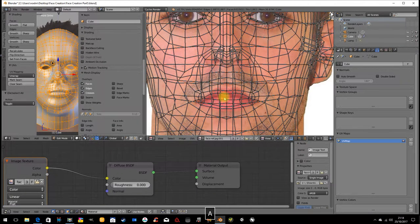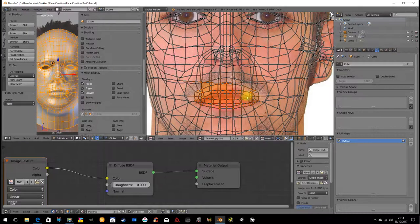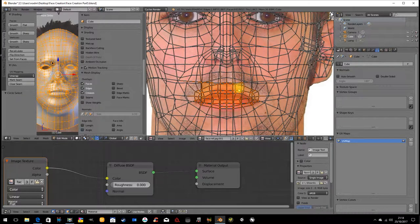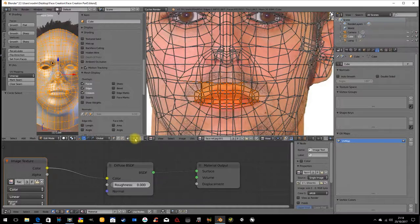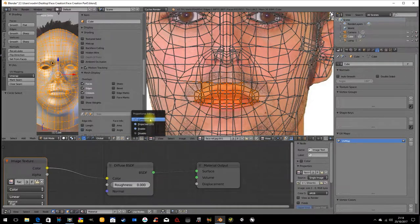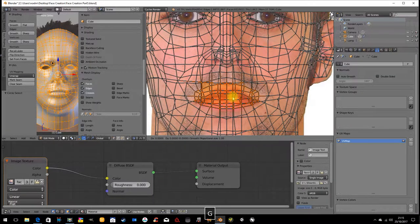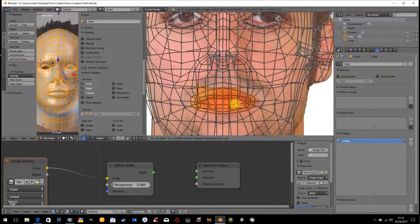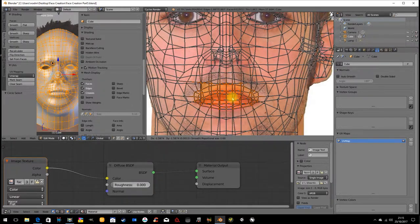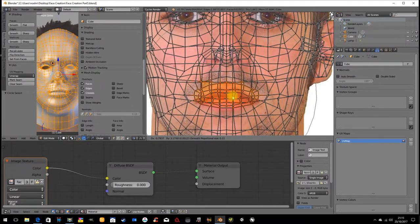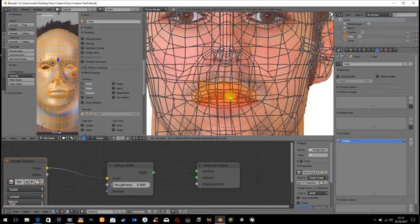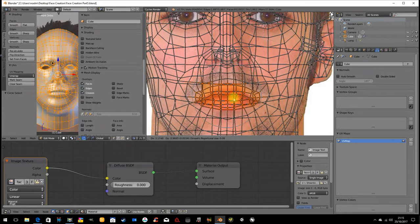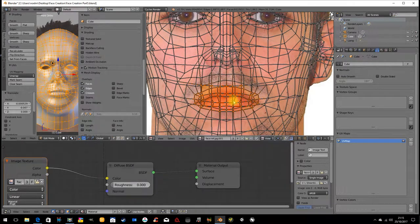I'm going to hit A to deselect and C which is the circle select tool. Select the mouth and I'm going to move this. Before I move it I want to put on the proportional editing tool. I'm going to go G and now everything is moving. That's because my area of influence for proportional editing is too big. I'm going to move this geometry over the mouth a little bit more. I'll leave it like that.